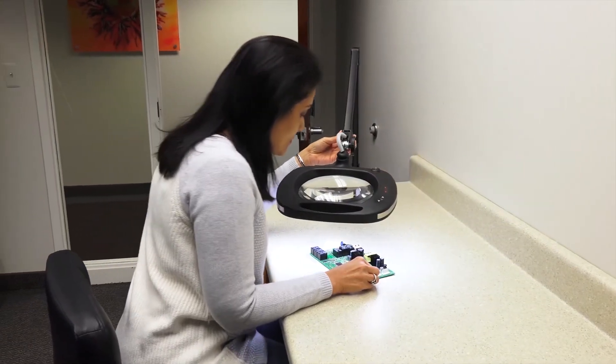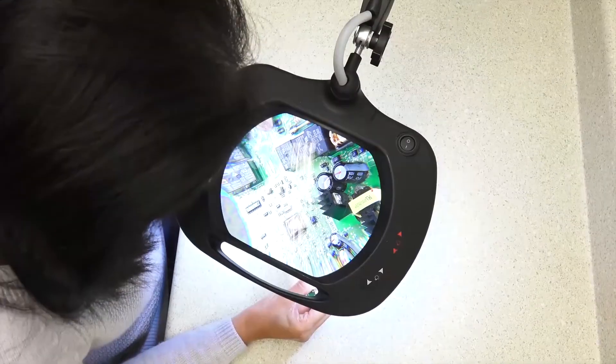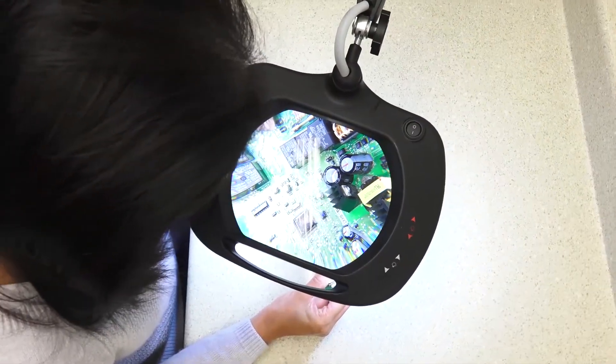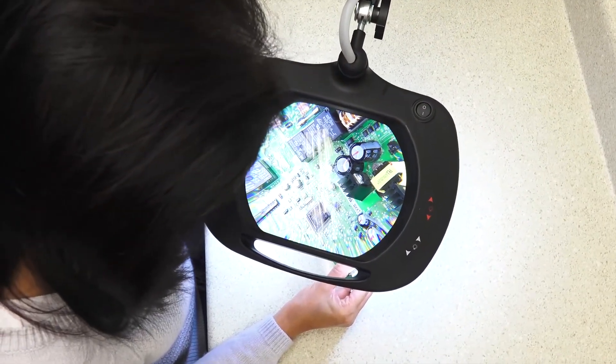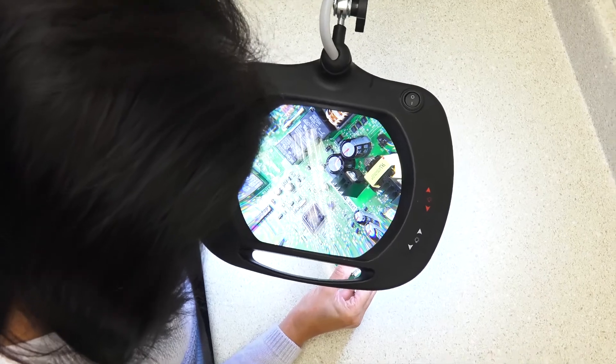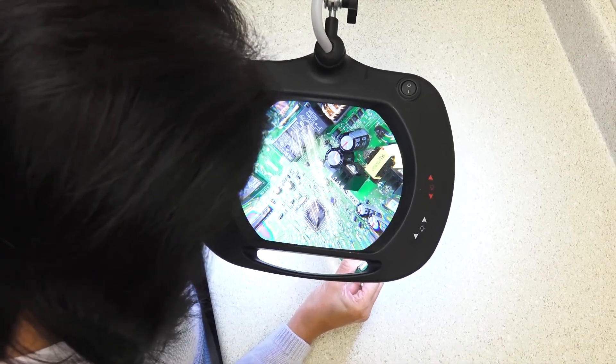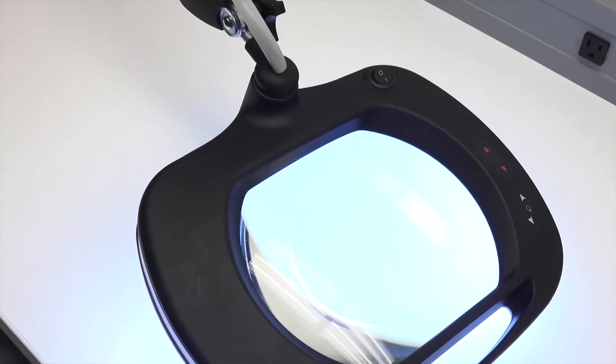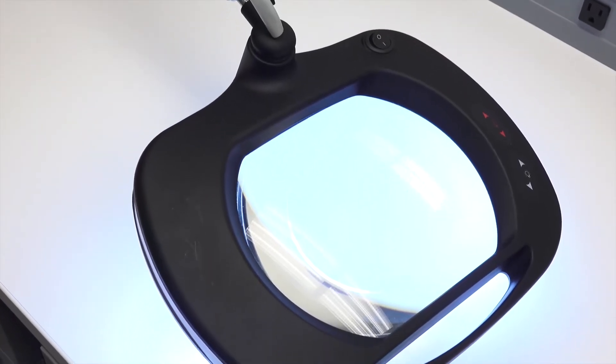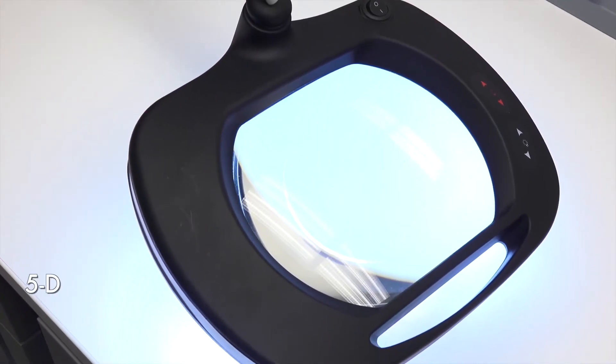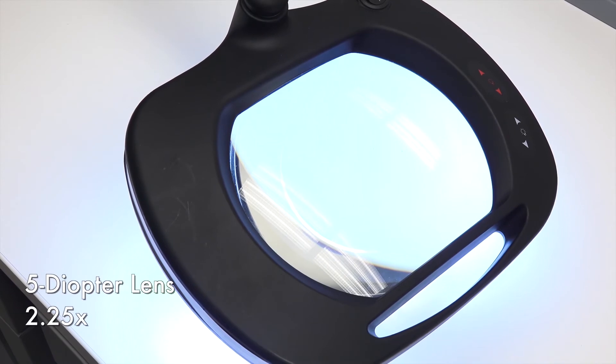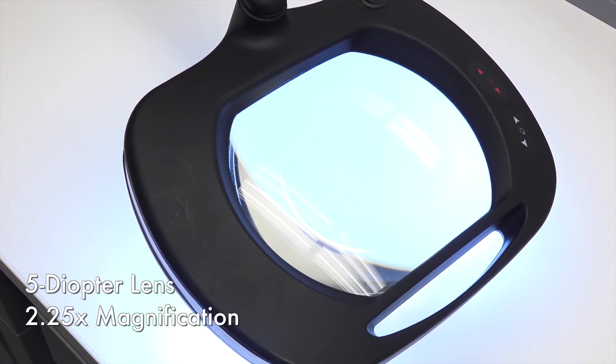Maintaining a rectangular lens, the Ideal-Tek LED WWE 5D utilizes a slightly larger glass magnifier and a crystal clear distortion-free viewing with 5-diopter 2.25x magnification.